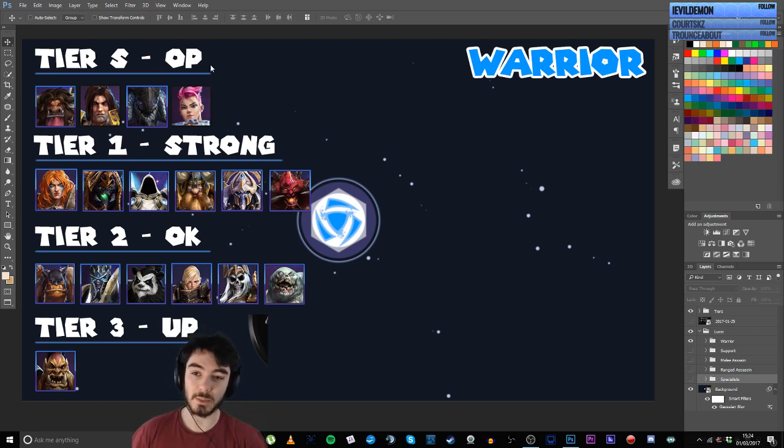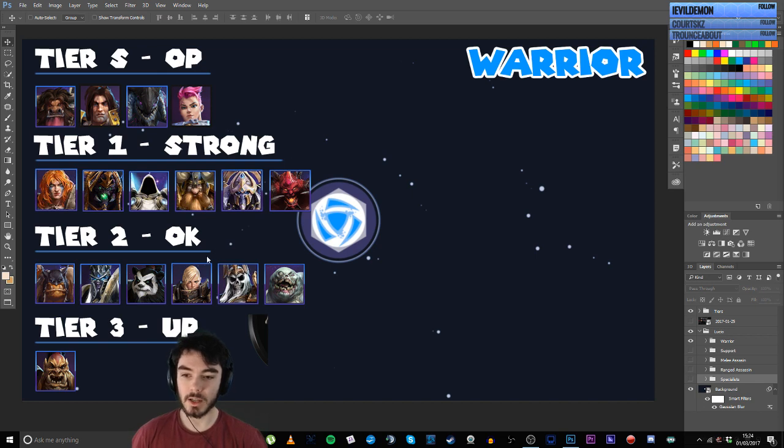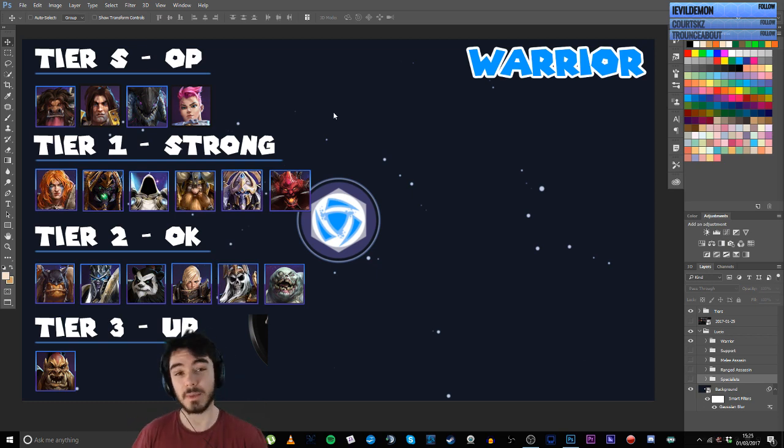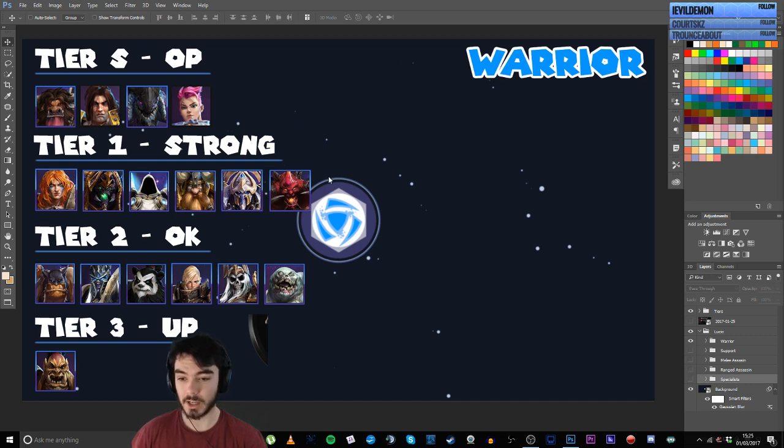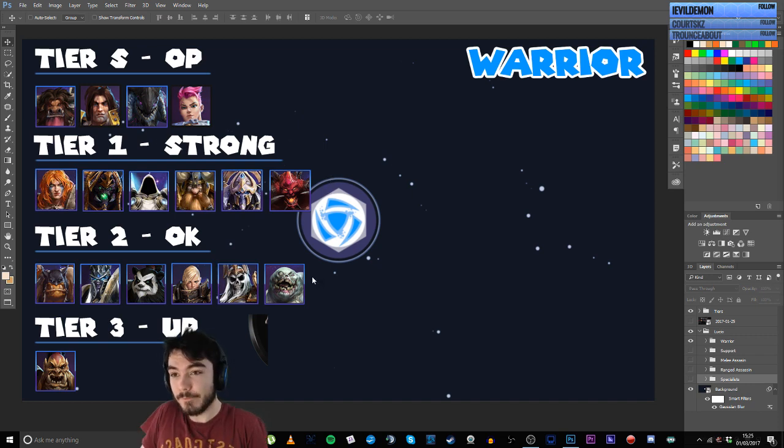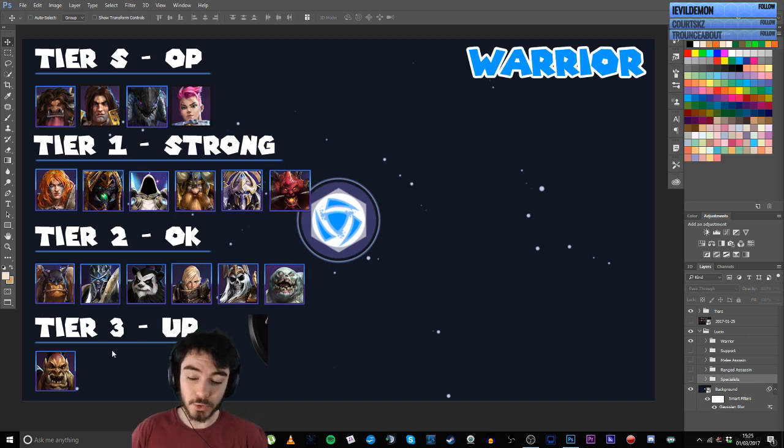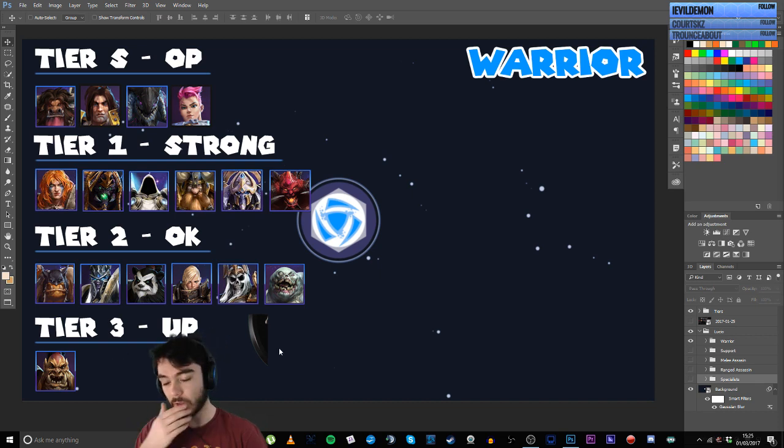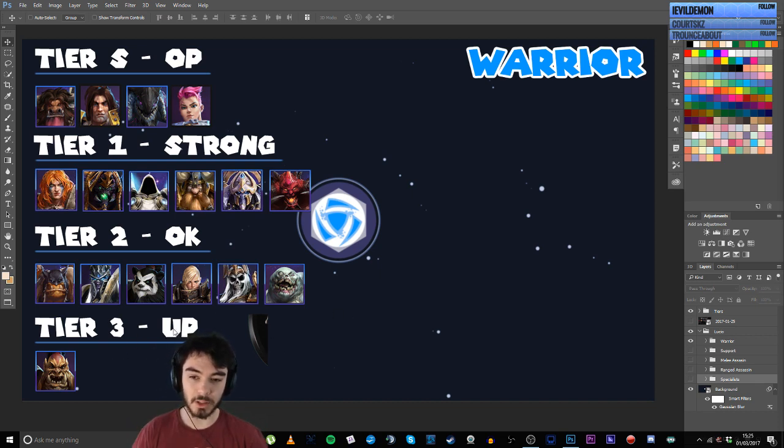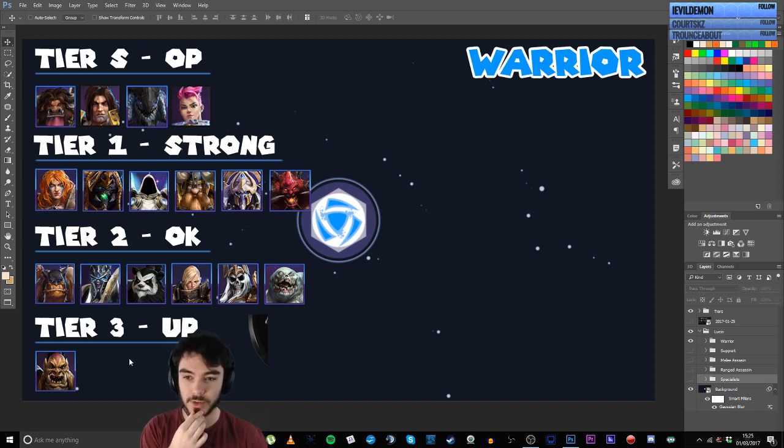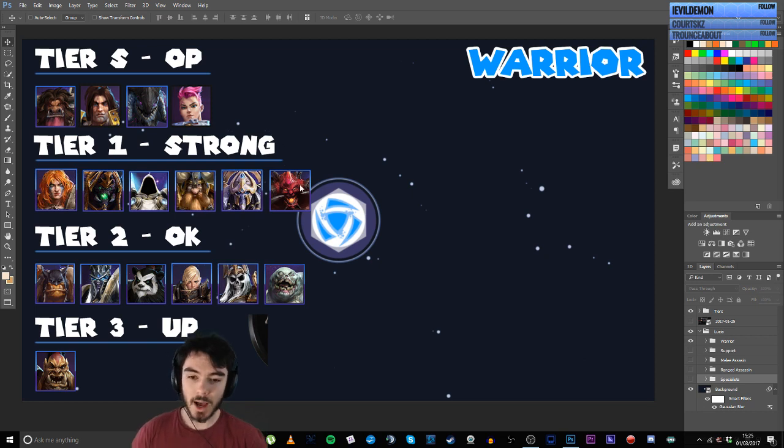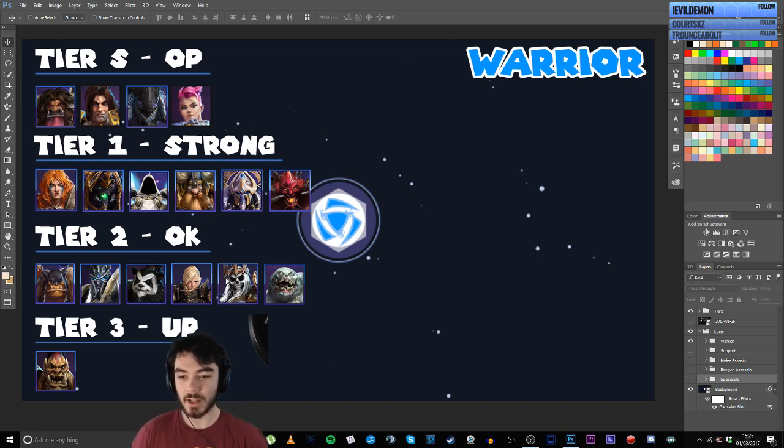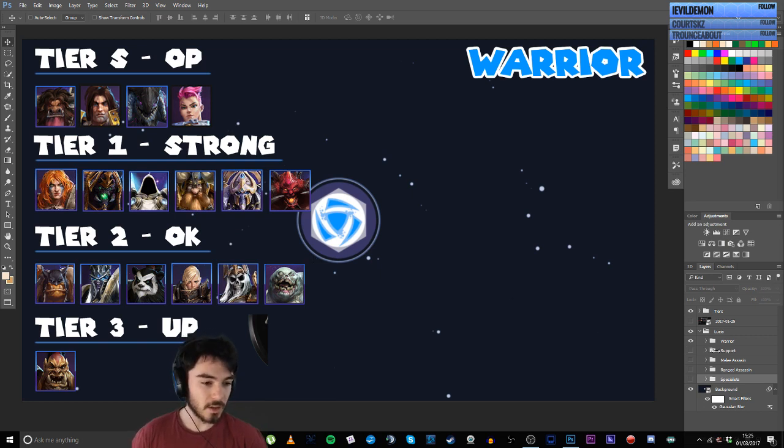I've now actually sorted them with names to make it a bit more clear. So tier S are the heroes I consider to be OP. Tier 1, heroes are very strong. Tier 2 are just okay. And then tier 3 are underpowered. These are like first pick, first ban material. Tier 1 are very strong, tier 2 are okay, and tier 3 I want to be more specifically underpowered. Moving forward, I expect tier 3 to be much smaller, tier 1 and 2 to be bigger.